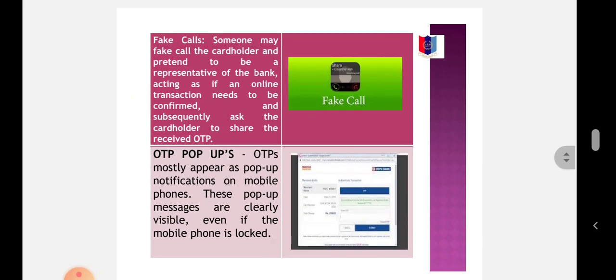Fake calls: Someone may fake call the cardholder and pretend to be a representative of the bank, acting as if an online transaction needs to be confirmed, and subsequently ask the cardholder to share the received OTP. When the OTP is disclosed by the cardholder, a fraudulent transaction can take place.